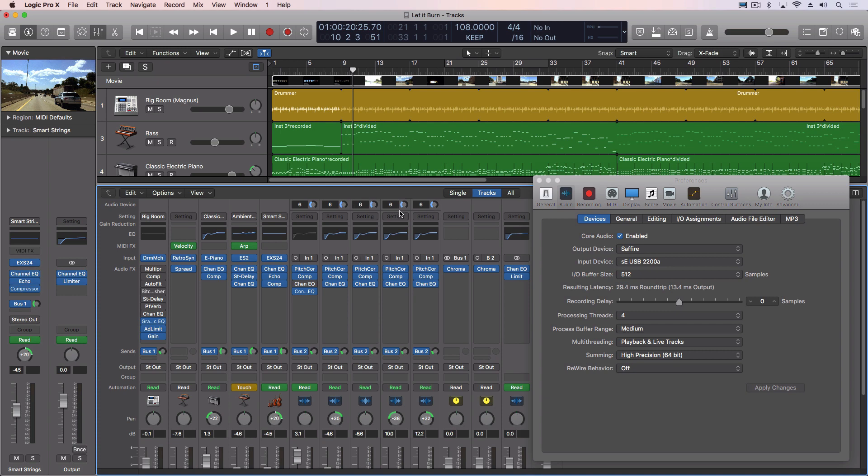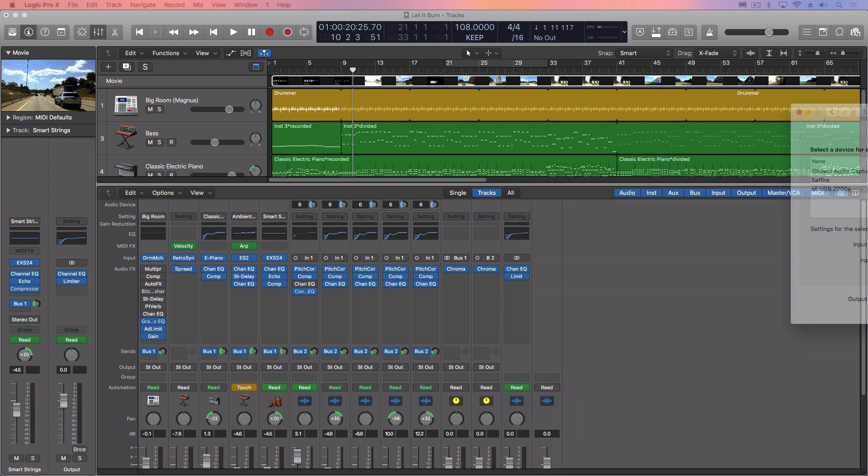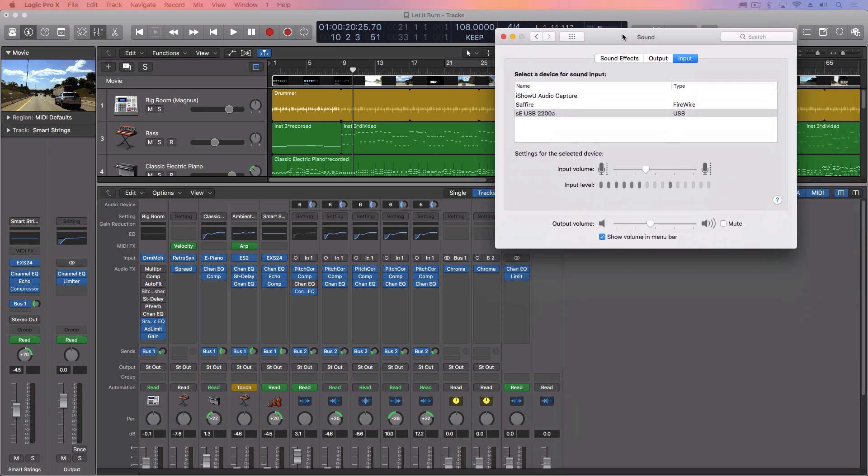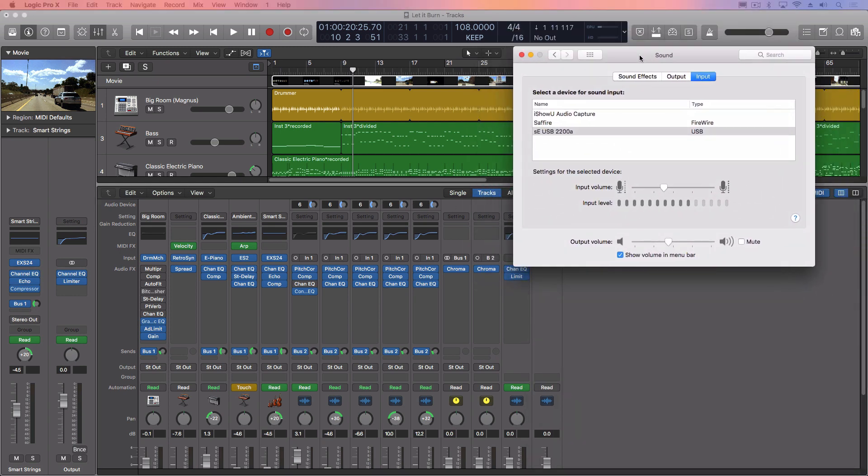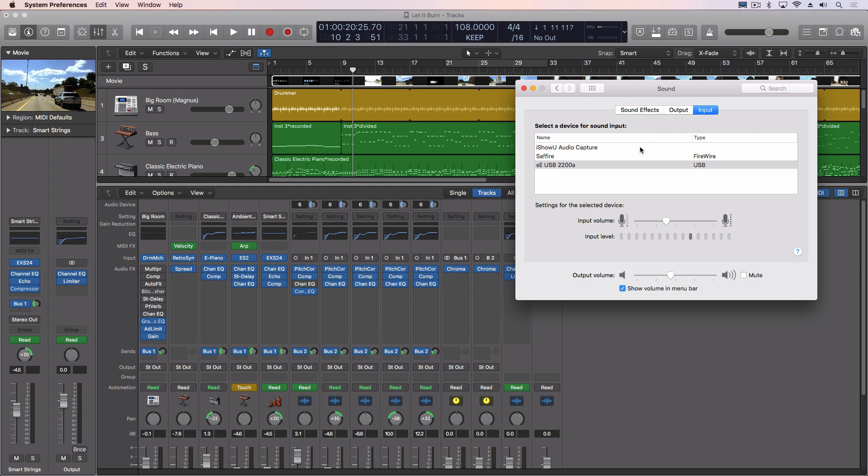But I can actually control the level of it. So let me pull in my sound options. This is the SE USB 2200A USB microphone, and this is going to adjust my level a little bit.